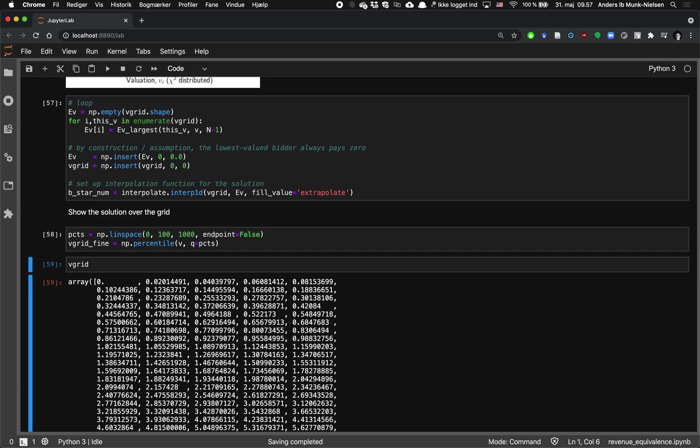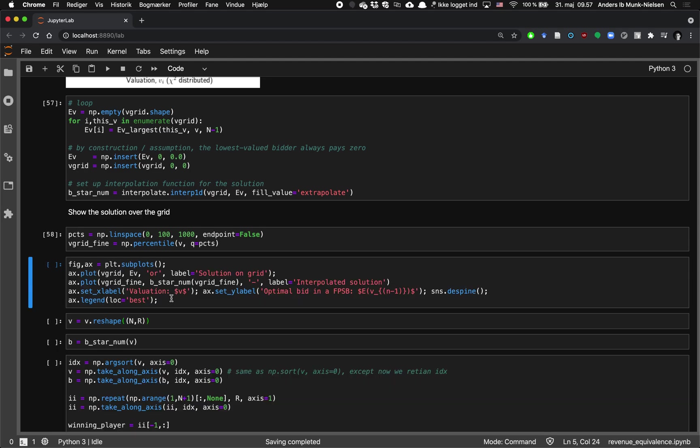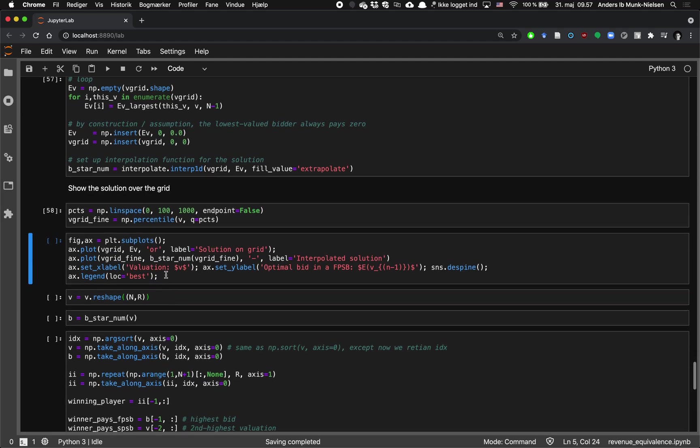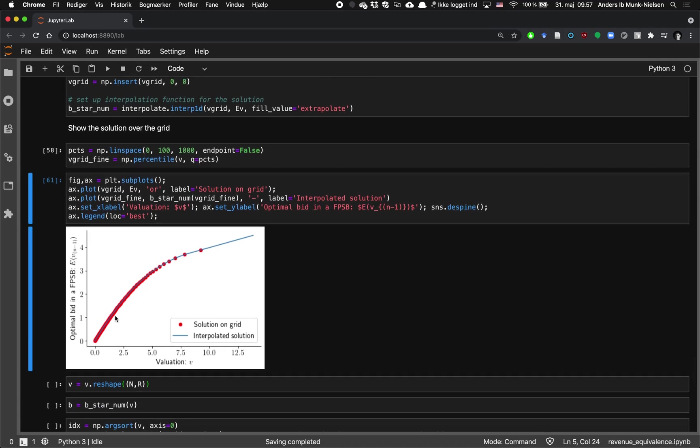So V grid here is 0, 0.02, 0.04. Whereas V grid fine has much smaller steps as you can see. And let's plot them together. And here you can see it. So the red dots are the solutions on grid. So those are the solutions that we've solved it in all those 100 points. And here's the optimal bid in a first price sealed bid auction. Or in other words, it's the expected value of the second order statistic conditional on the largest value taking the, being V.